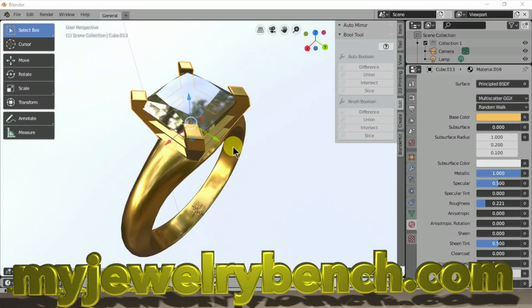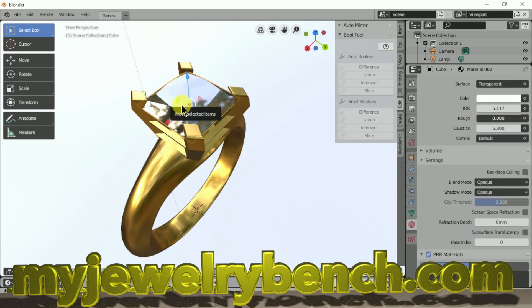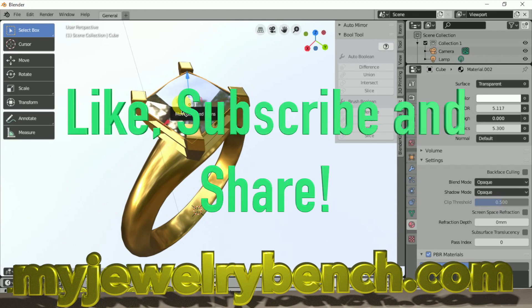Hey guys, it's Pete from MyJewelryBench.com. Today we're going to cover a topic that a subscriber on my YouTube channel posted. He wanted to know how to size a ring and not change the size of the head or stone, because if you have them all in one piece and hit the size button with the S key, it's going to size the place where the stone goes. So I'm going to walk you through that today.